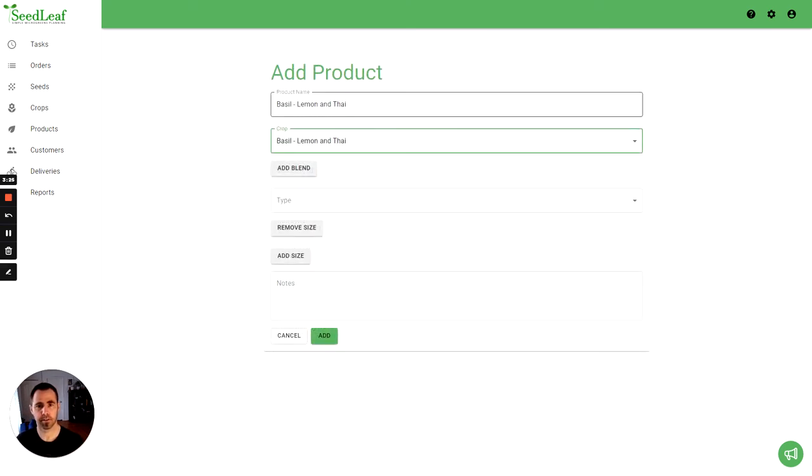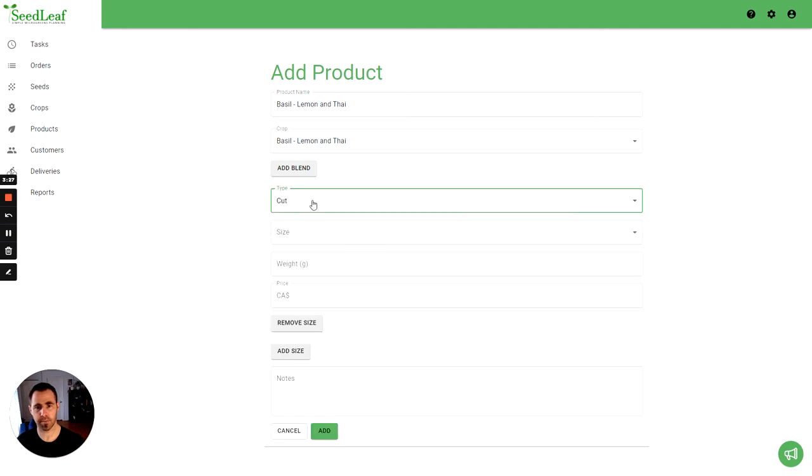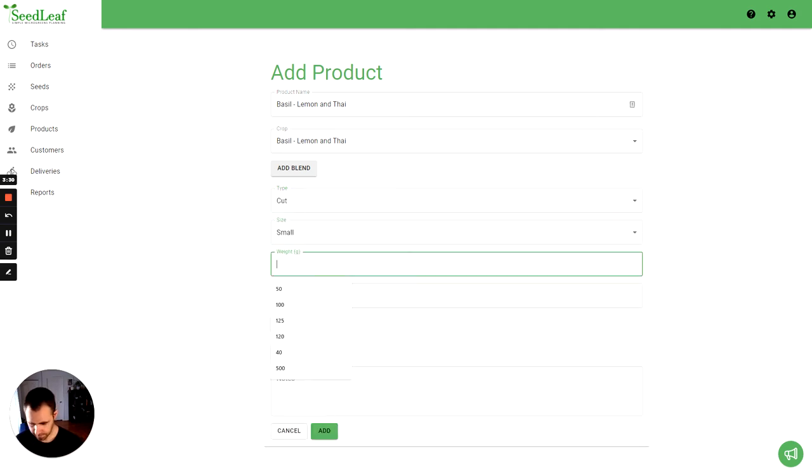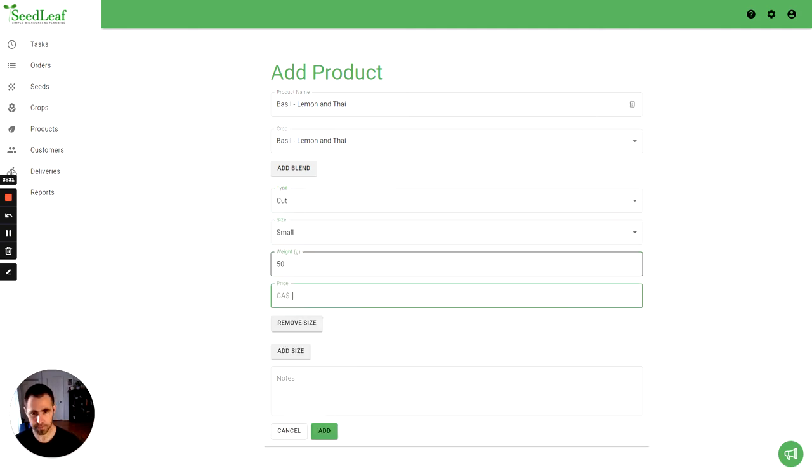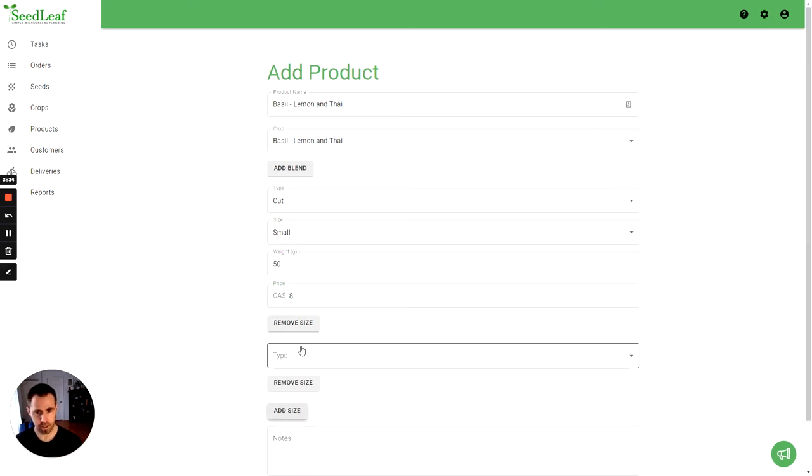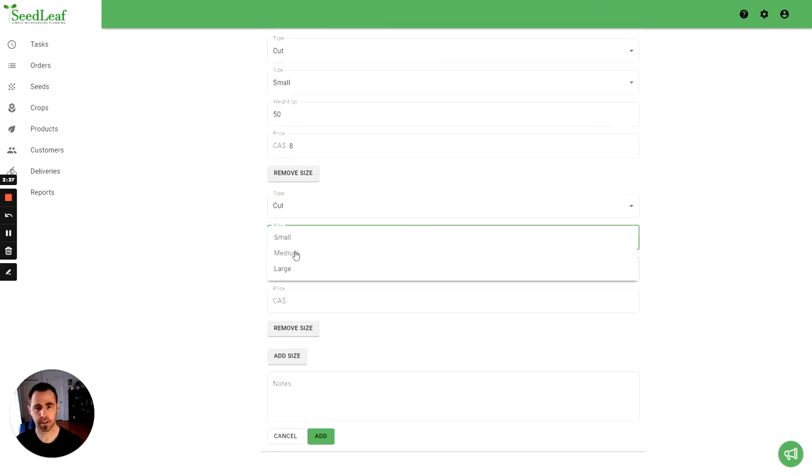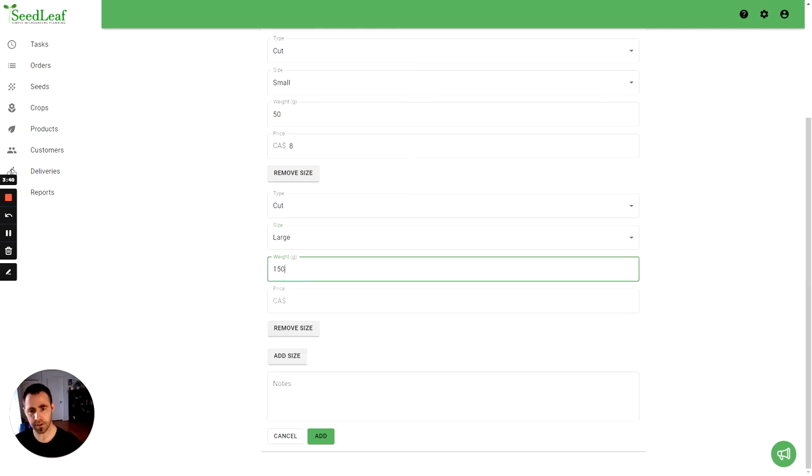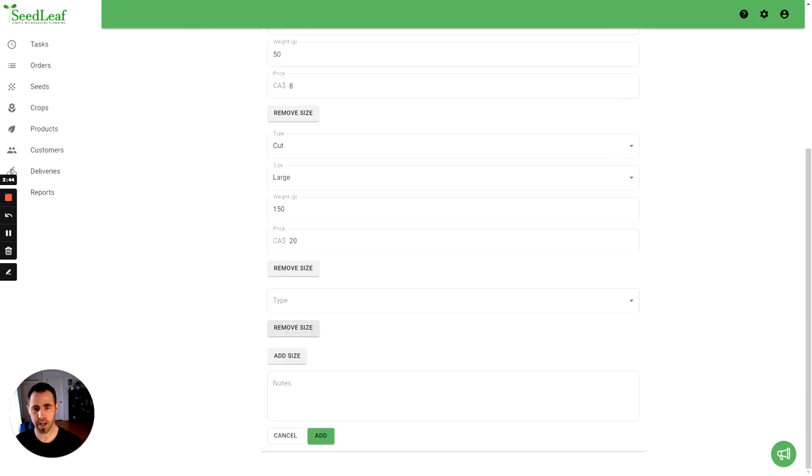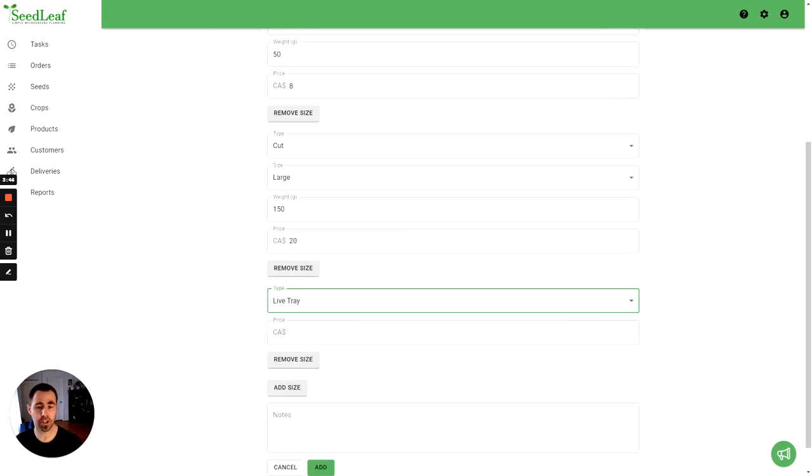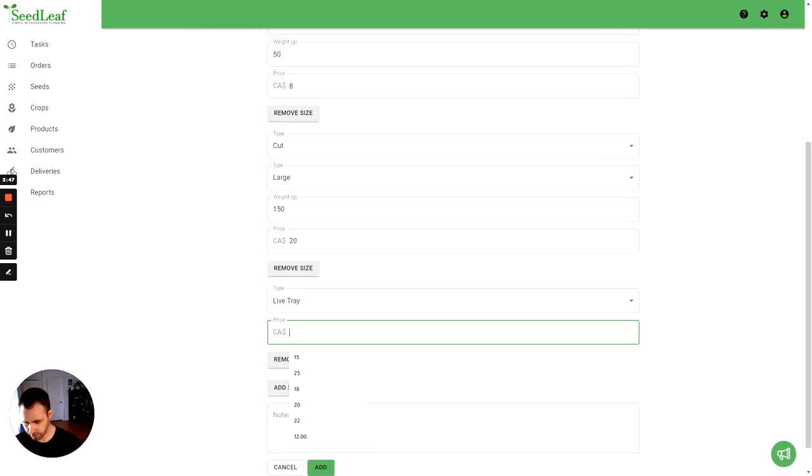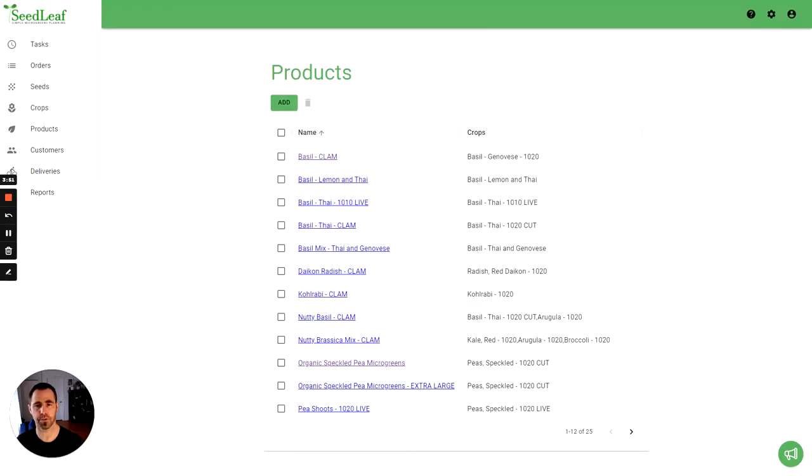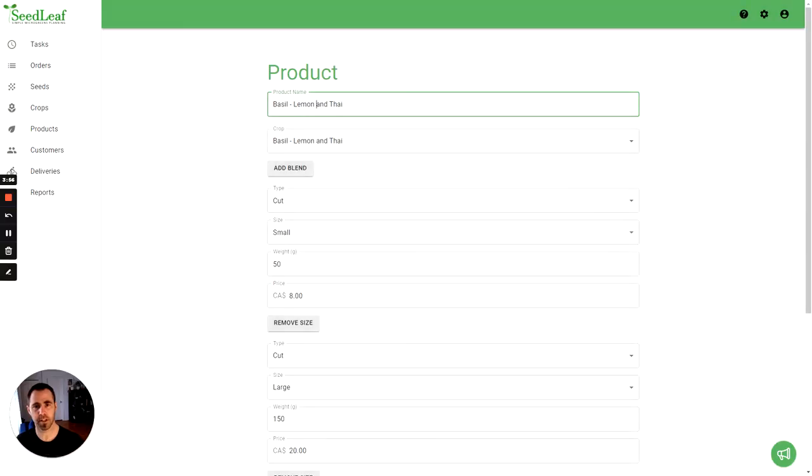And same thing, I'll do a small 50 grams for eight dollars, add a size here, cut large, 150 grams for 20 dollars. And same thing, we'll do the tray in the exact same way. So we're really trying to be consistent across product lines, which makes things easier for all sorts of reasons. So now we've got our lemon and Thai and we've got our Thai and Genovese. And actually I didn't name that the same, I'm going to do it like this.